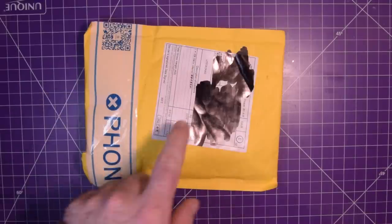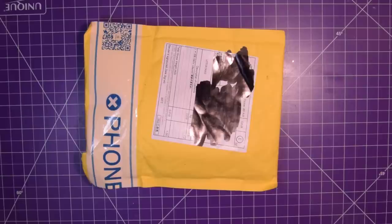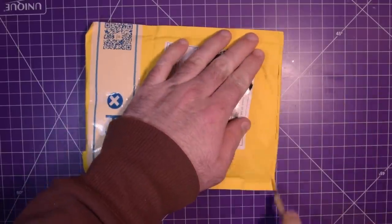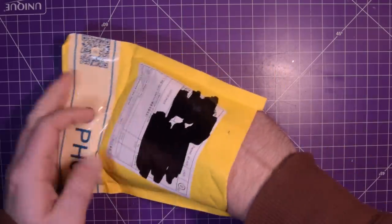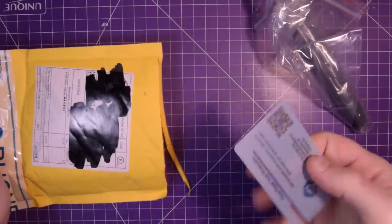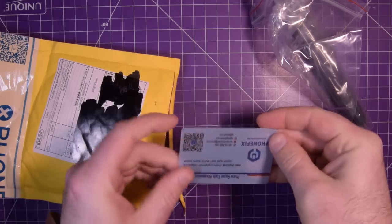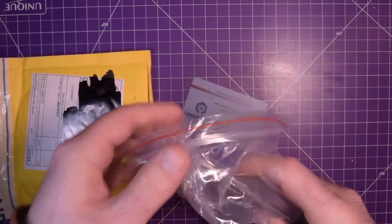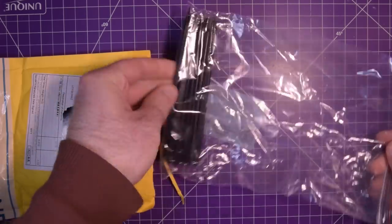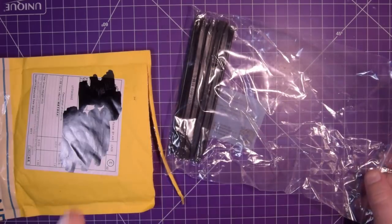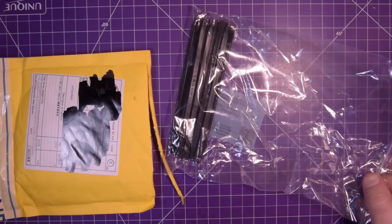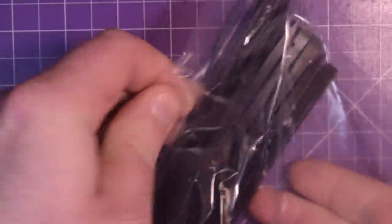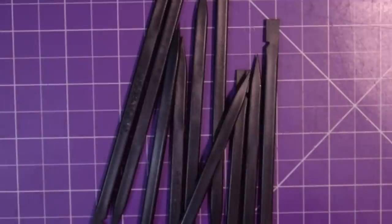First one up is this one here. It says one times USB cable. I actually don't remember ordering any USB cables, but that's quite all right. Looks like it's from PhoneFix. Oh, all right, I remember these guys, but it is not a USB cable.